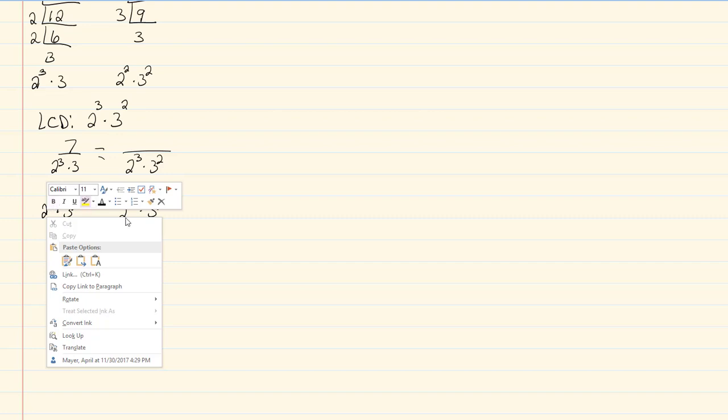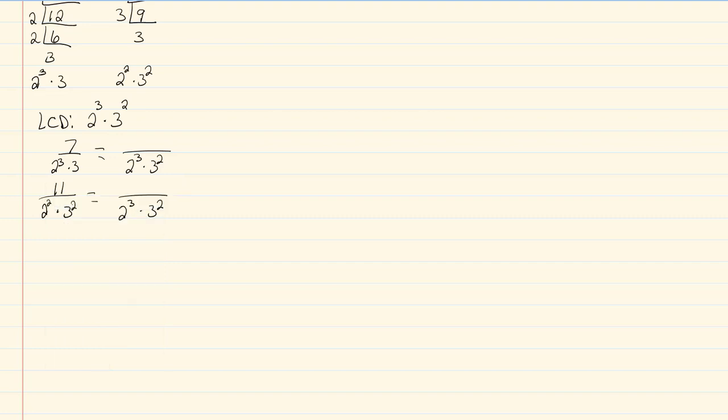We want the denominator to be equal to two cubed times three squared. So when I look at my first one, I notice that I'm missing three. So that means I'm going to multiply by a three here. So I'm going to have seven times three, which would give me twenty-one. Now when I look at my eleven thirty-six, I notice that I'm missing a two.